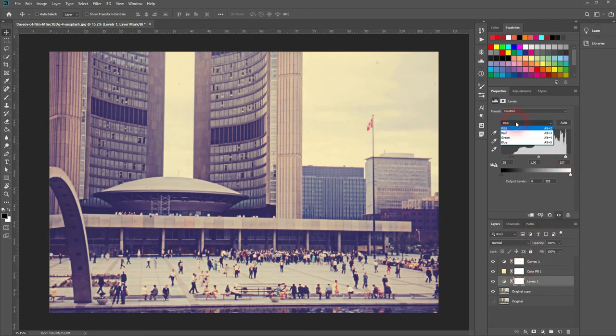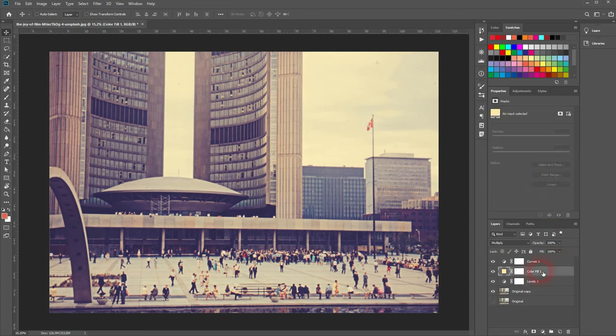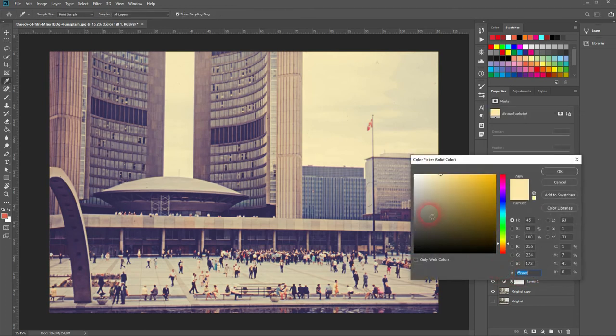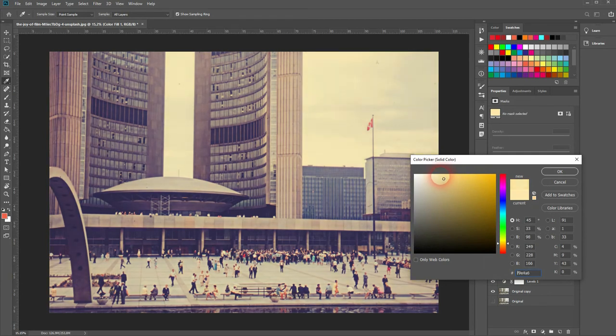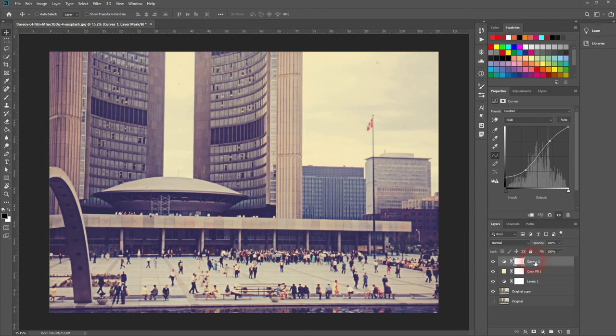Maybe I'll take a little bit of the blue out of there, so I'll go to the blue channel. 116 looks fine here. The solid color layer—I'll change the cream color slightly, and then I go to the levels and adjust these points.